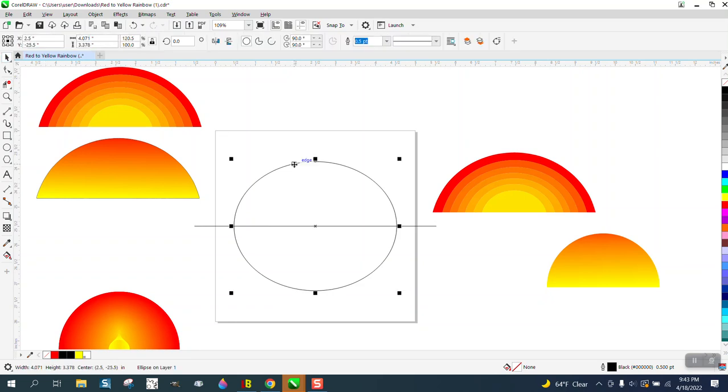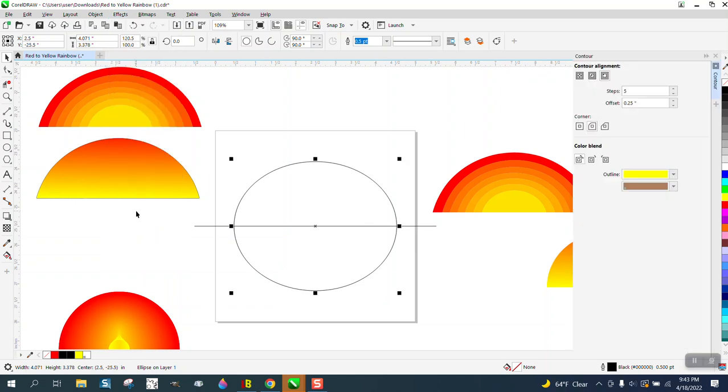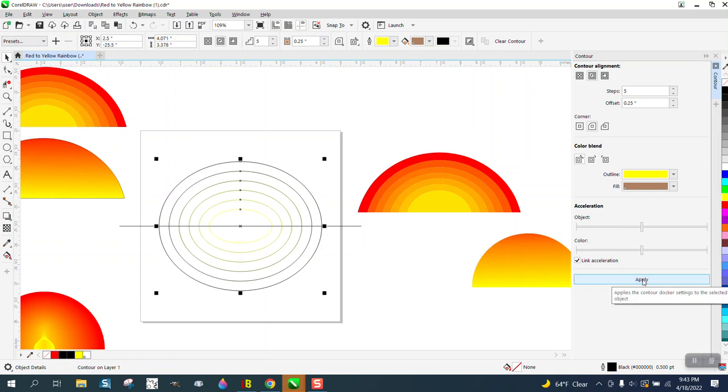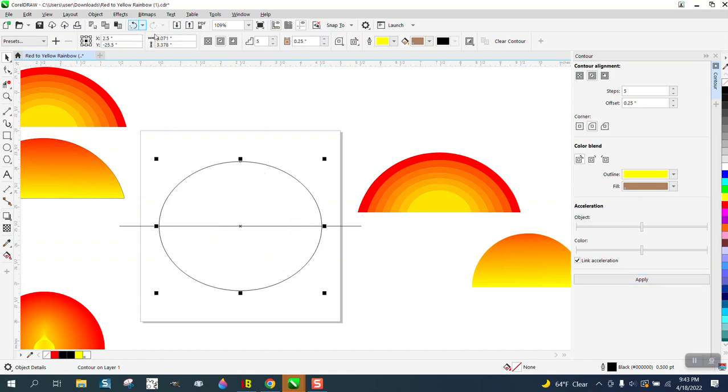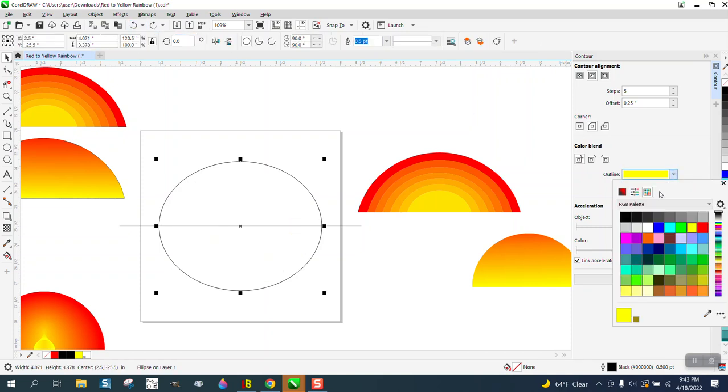So we're gonna take this line, go up to Effects and Contour. Let's contour to the inside, let's see, five times. So that's not enough. And I've also got my color - I was trying to play around, we'll just keep it black.